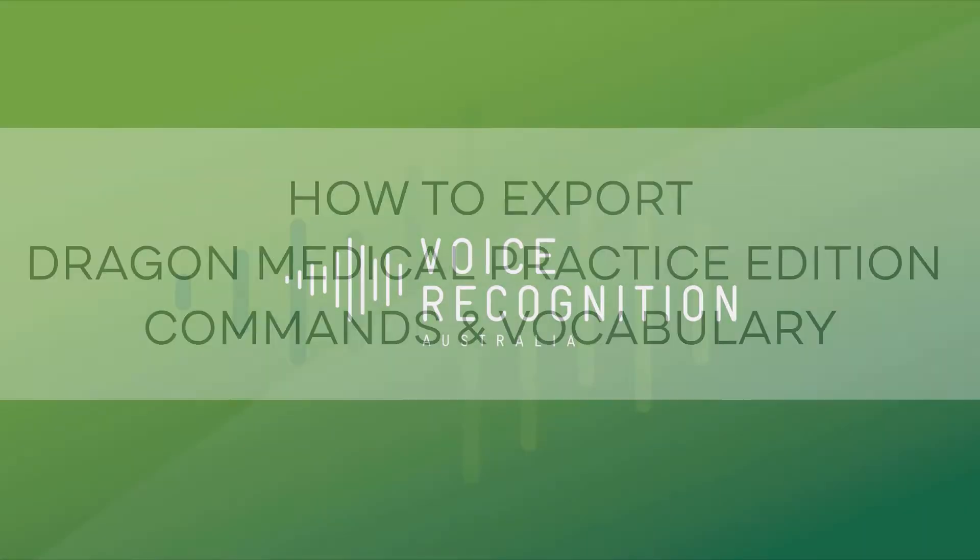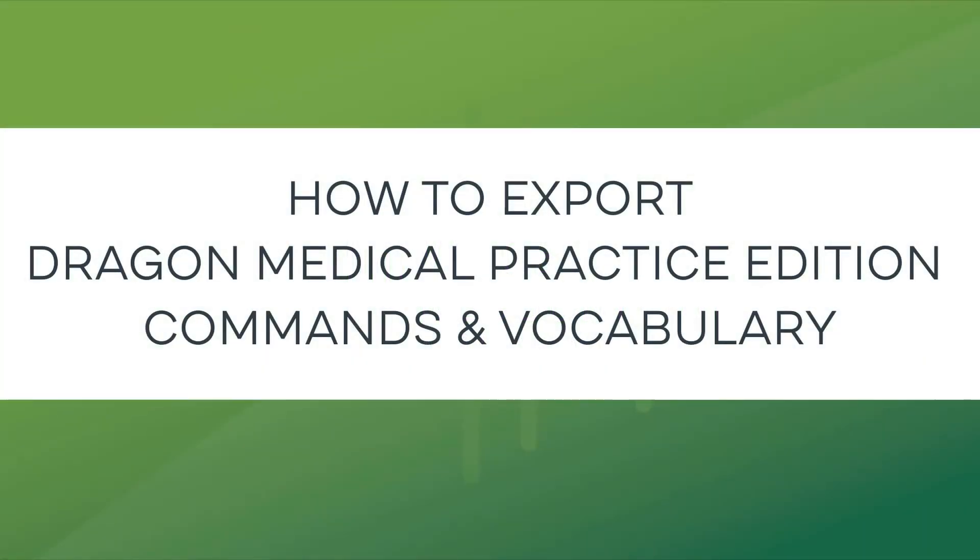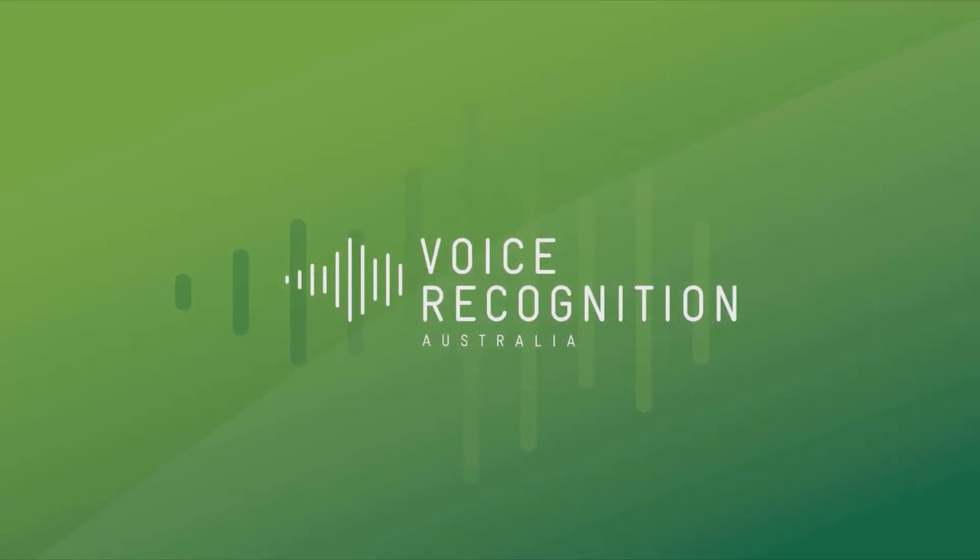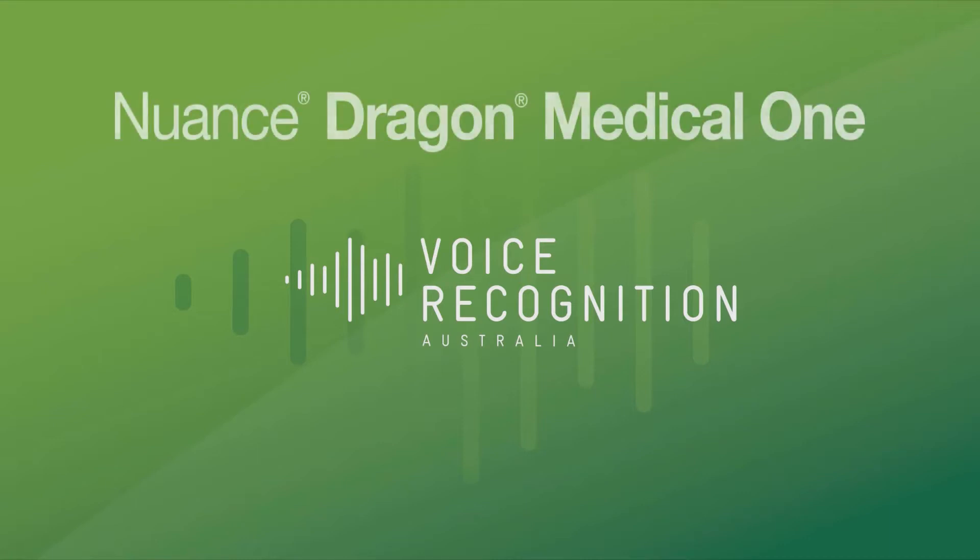This video will show you how to transfer vocabulary and commands, auto-text, from Dragon Medical Practice Edition to Dragon Medical 1.